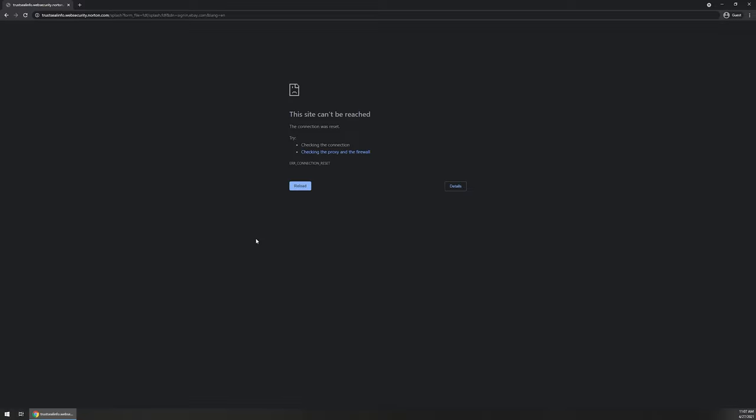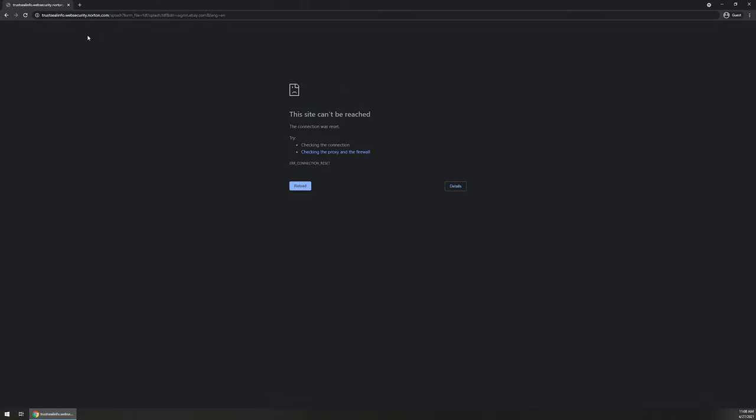I think we all can conclude that eBay is a safe website as long as you know what the listing is that you're looking at. But overall, it is a secured site. I've had many purchases done on eBay and never had a problem. You can see that their redirect to go to this verification page is just simply broken. Again, that doesn't mean eBay is a bad website. It just means that this link isn't currently working.